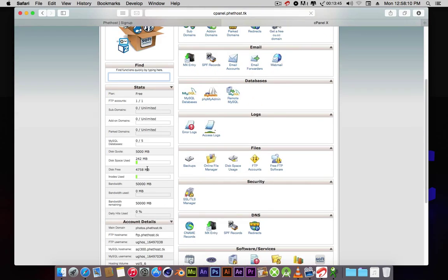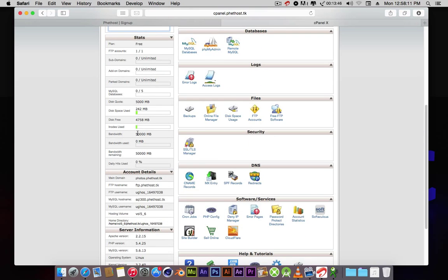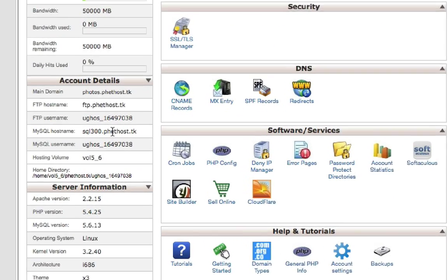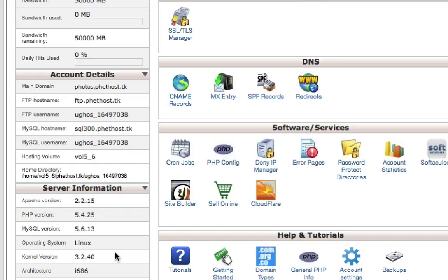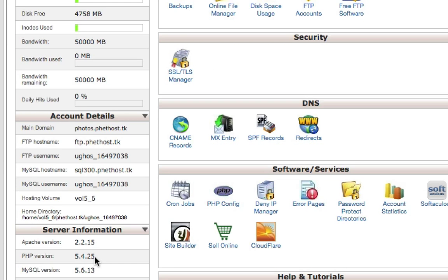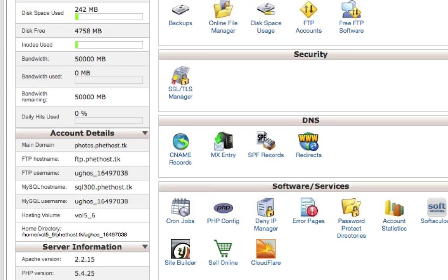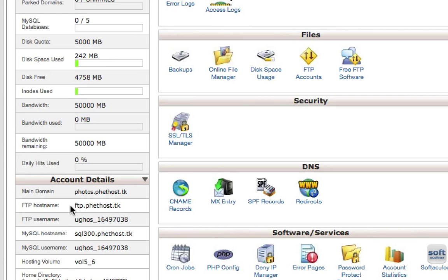Then it will load me in. As you can see, the bandwidth I've used. Now it runs on Linux servers. What I like about Phethost is the servers are very fast, with a bunch of offers. It's like paid hosting but free with very fast servers running on Linux.